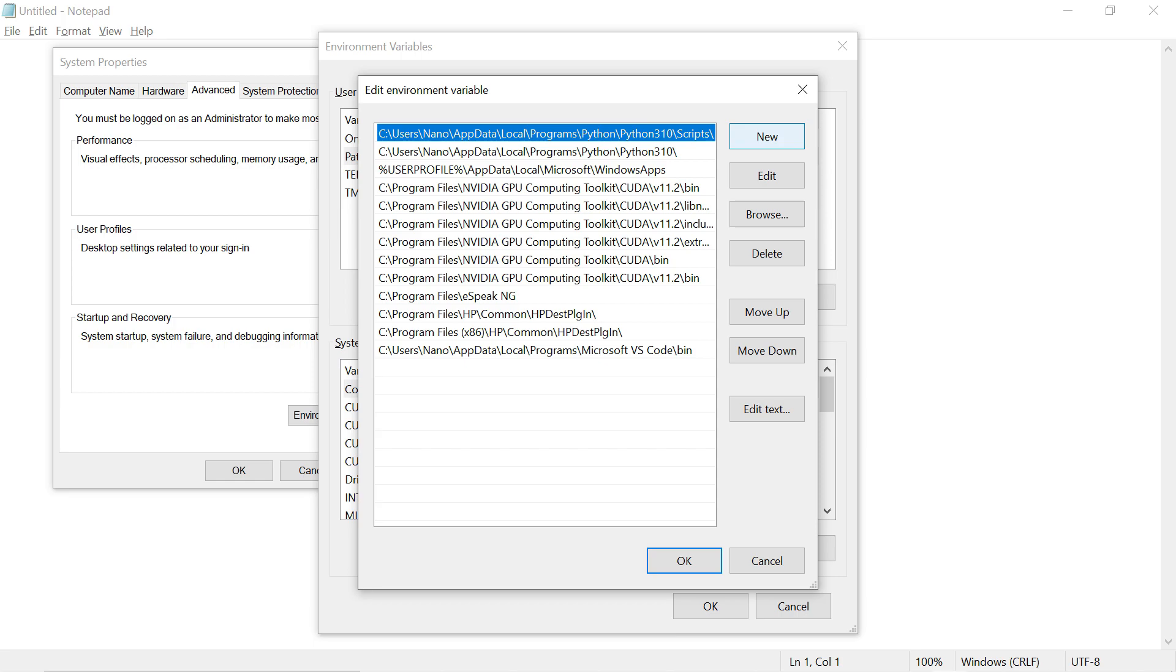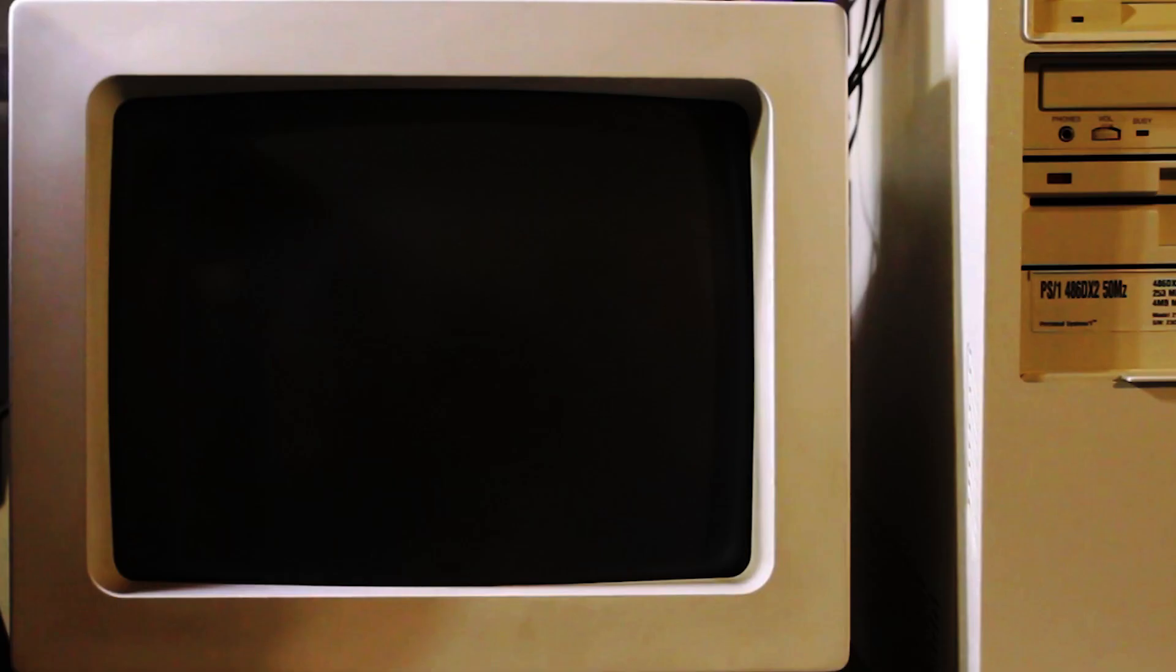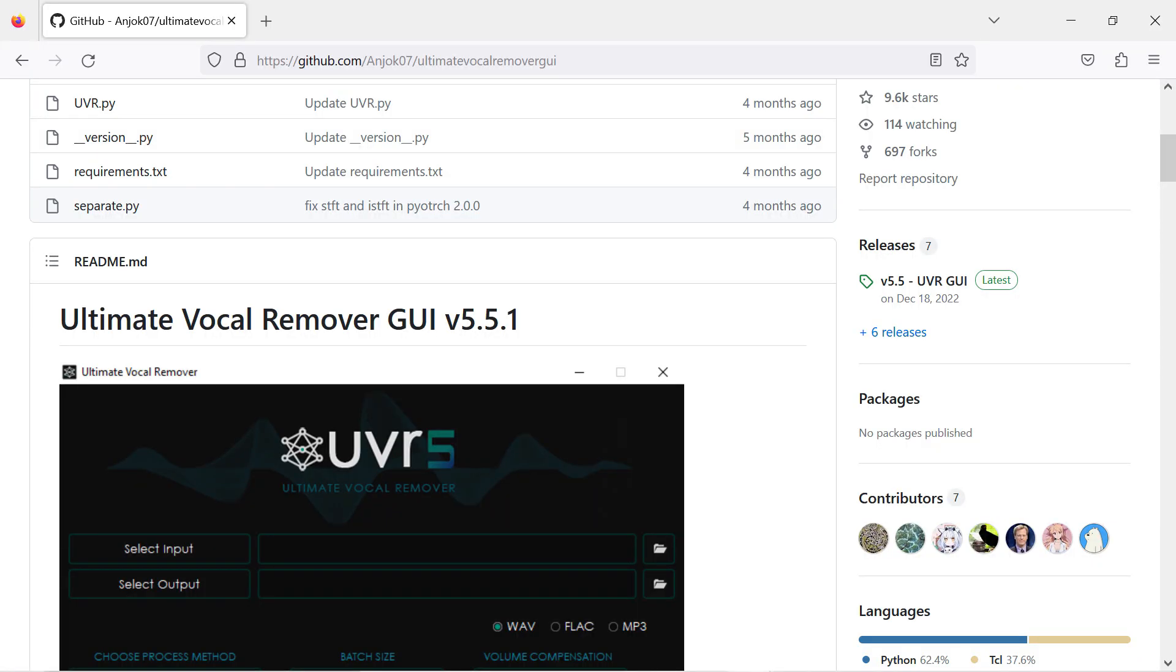You should now be able to run the FFmpeg command from any folder in your system. Later on, I'll use FFmpeg to pull an audio track from a video file to be processed by the next piece of software you'll need, which is Ultimate Vocal Remover.